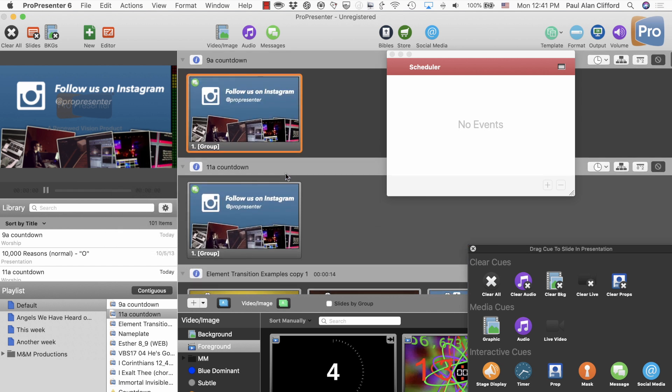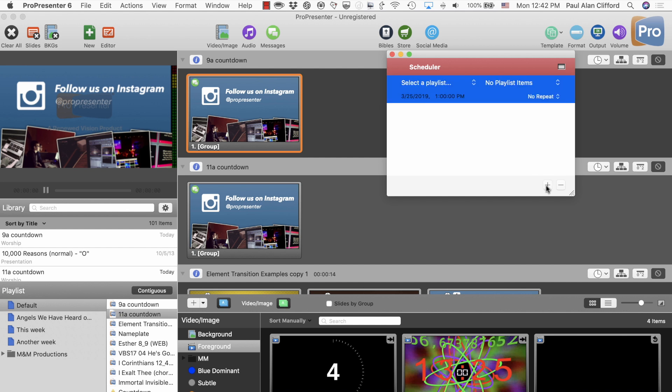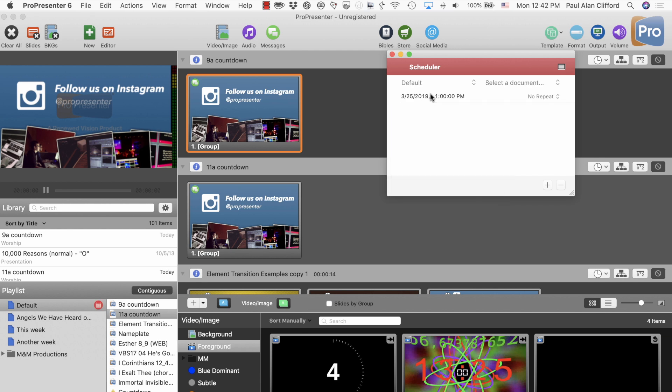Okay. So, I've done that for the 9 o'clock as well. Now, we need to go into Scheduler. Let me get rid of the Cue Palette here. Go into Scheduler, and we need two events per service. So, the first one, select the playlist. We are on the default playlist.